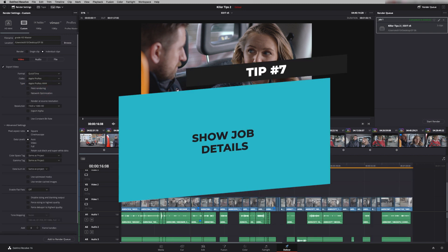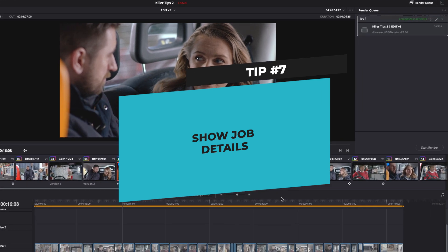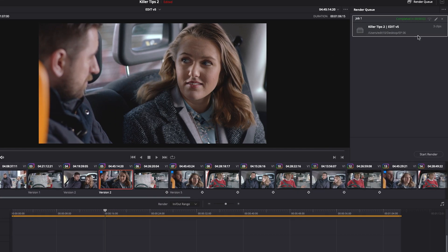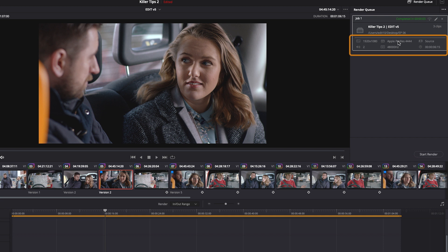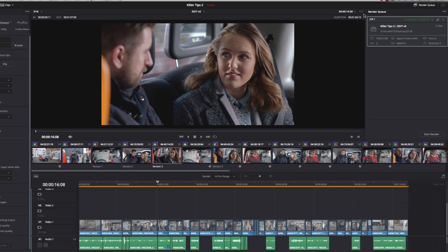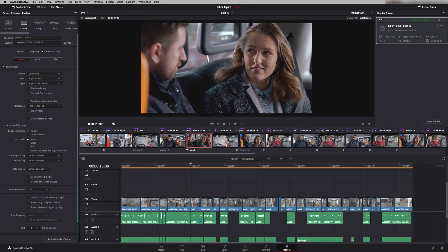So tip number seven is nice and simple show job details. And what this does is allow me to see a bit more information in here about what's actually being rendered. So if I click here show job details now I can see that it's the Apple ProRes 4444 in HD. So it's just a little bit of reassurance as to what that job is.